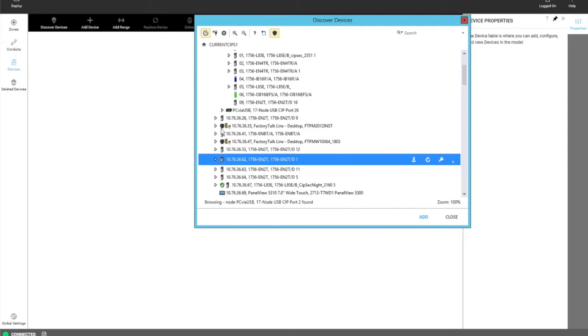If they have an icon that is a gray shield, that represents the device is SIP security capable, but it does not have any security configurations on it yet. And then there's the icons with the shield that is green with a check mark. Those are SIP security capable devices that have received security configuration already. So they are secure and good to go.